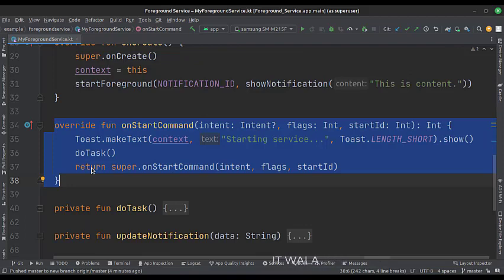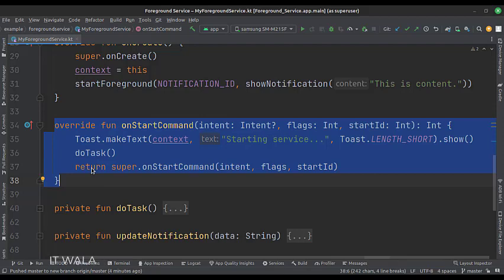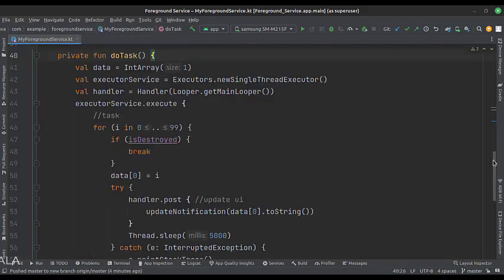In the onStartCommand function, first of all, we show a toast that the service has just started. Then we call the doTask function.